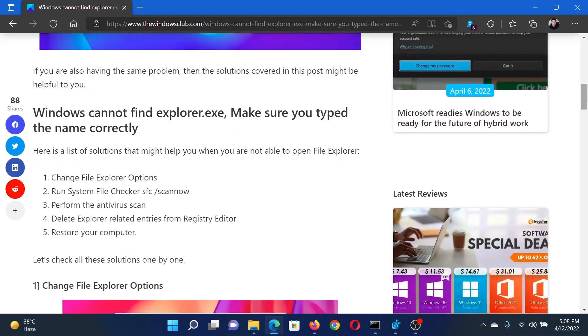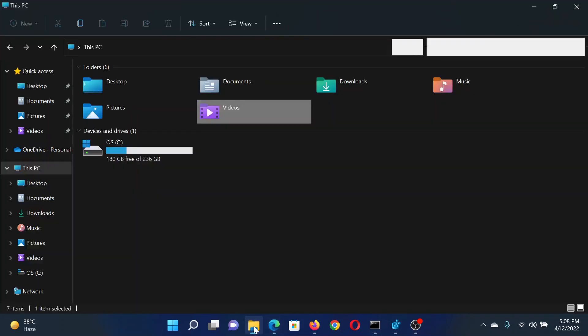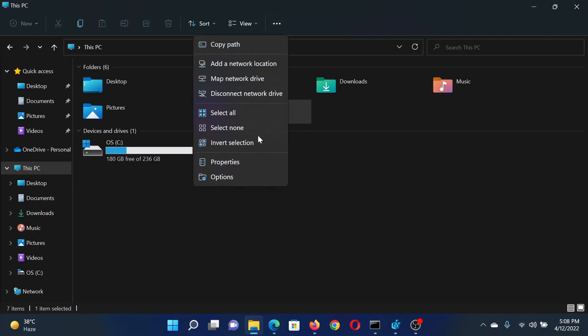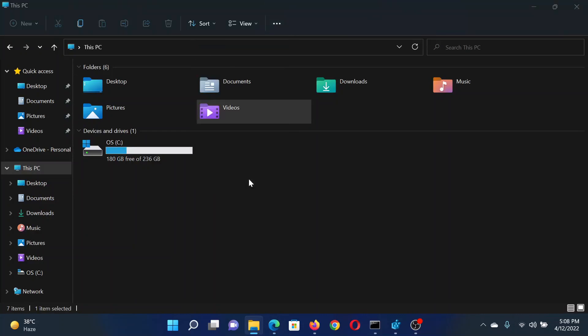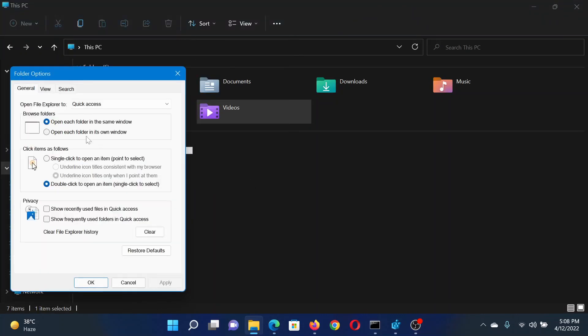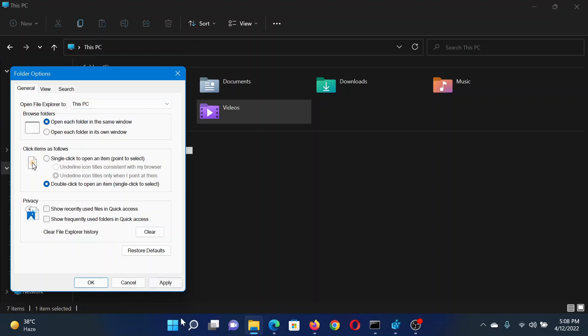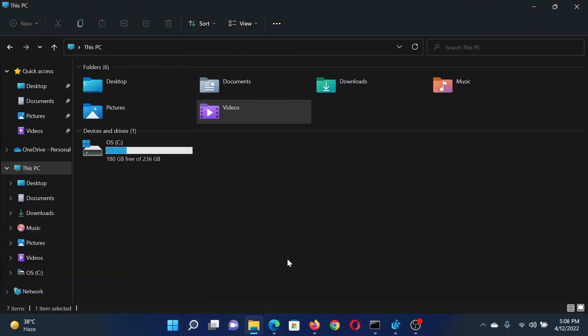I will guide you to the resolution. First of all, go to File Explorer window, click on these three dots here and select Options. From the Options menu, go to the General tab, then corresponding to 'Open File Explorer to' change from Quick Access to This PC. Click on Apply and then on OK to save the settings.